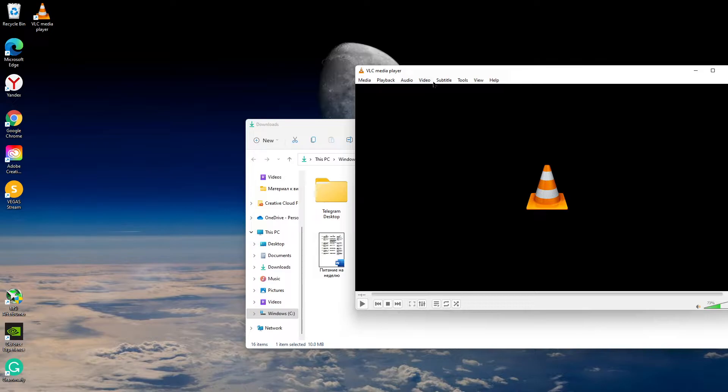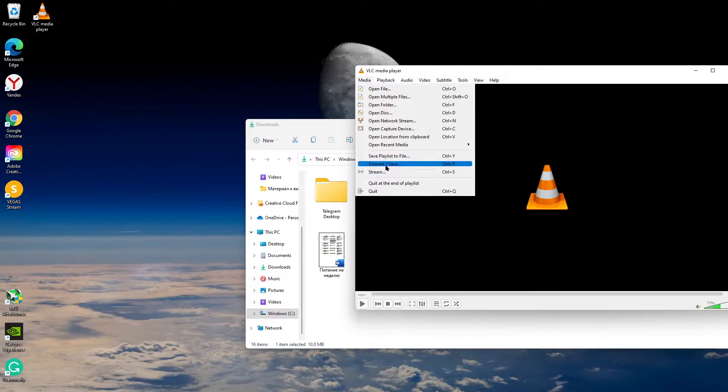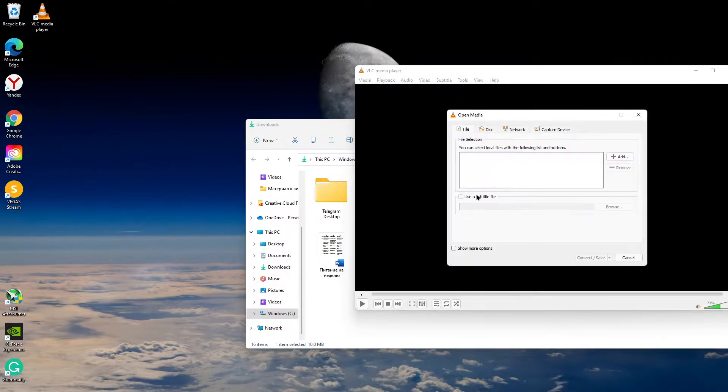To do this, open VLC Media Player, click Media, then Convert/Save.